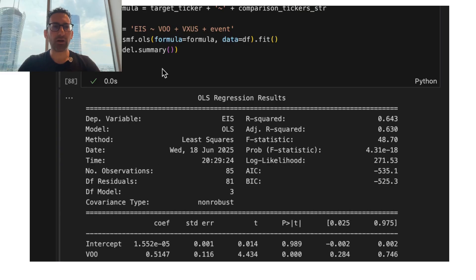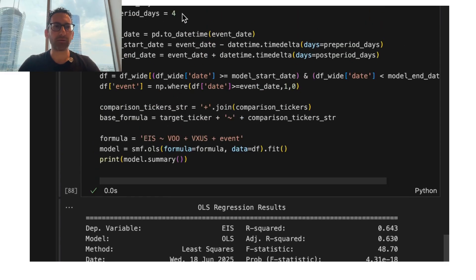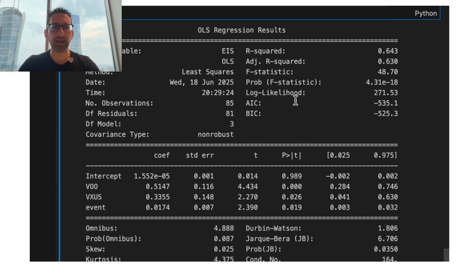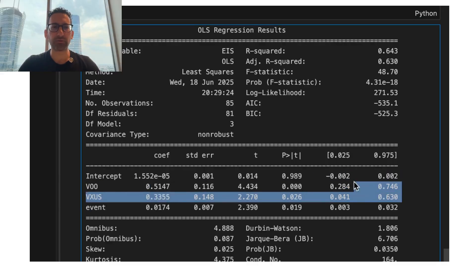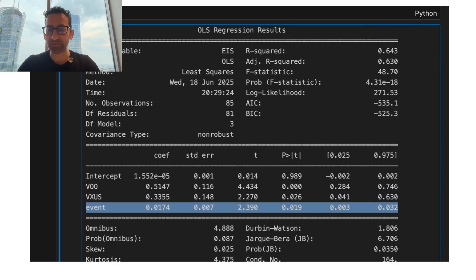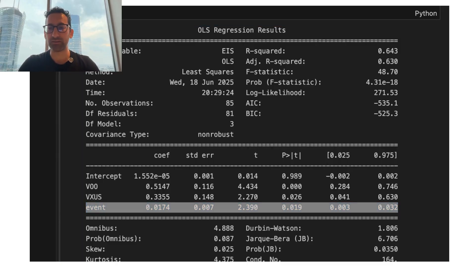And sure enough, if we aggregate that Friday and Monday into a single event date, and we look at the effect of those first two trading days, we actually get a statistically significant positive effect, which is pretty crazy.